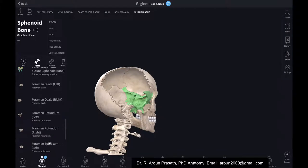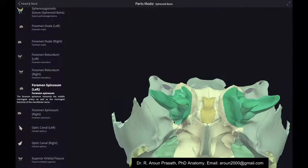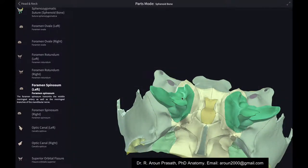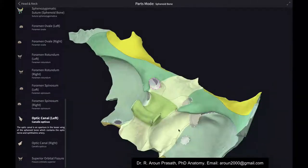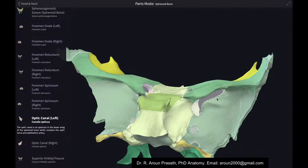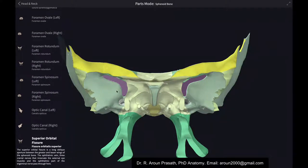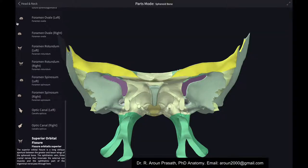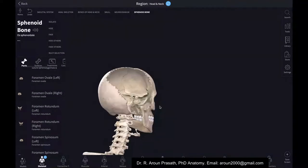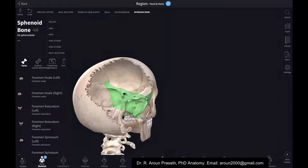Through the foramen spinosum, the middle meningeal artery passes. The optic canal transmits the optic nerve and ophthalmic arteries. The superior orbital fissure in the orbital part of the sphenoid transmits cranial nerves. Key features to remember include the greater wing, lesser wing, body, sella turcica, and various foramina of the sphenoid bone.